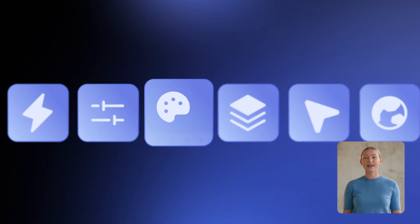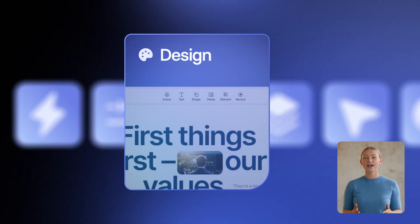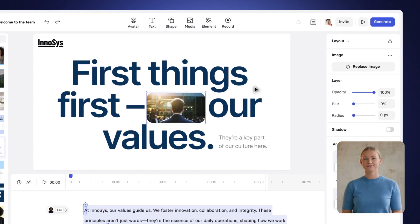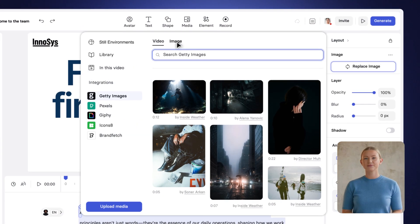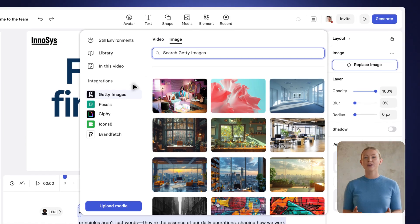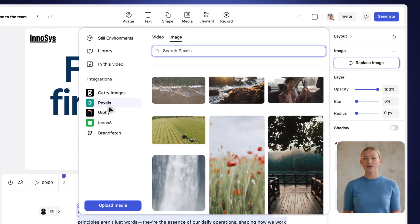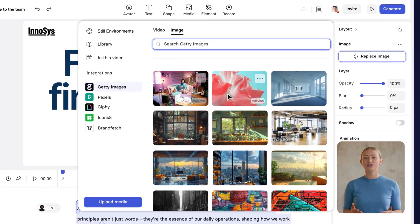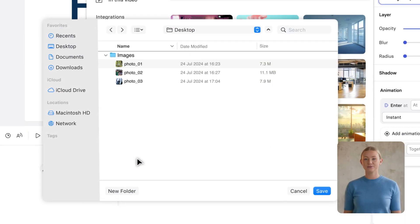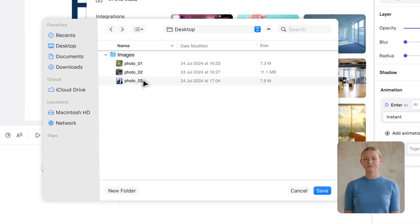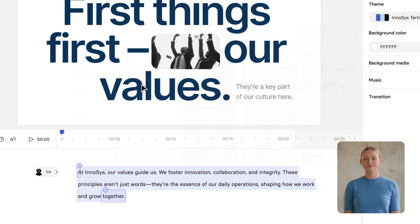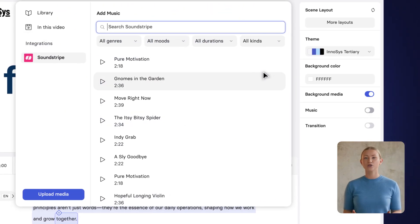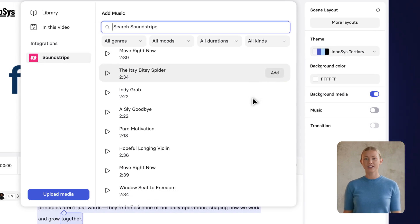Next, let's add a bit of design elements to your video. You can choose from an extensive library of millions of royalty-free images, videos, GIFs, icons, or upload your own. And yes, a huge library of soundtracks is also included.